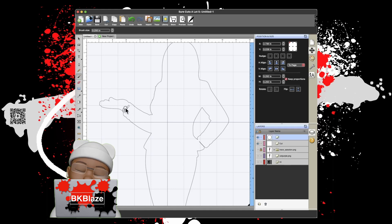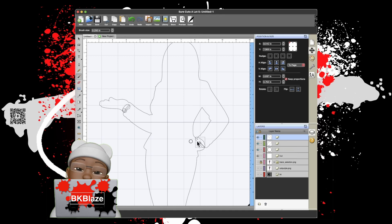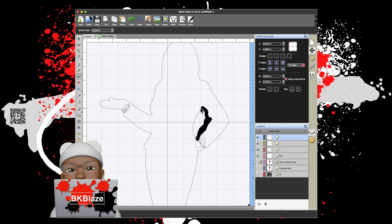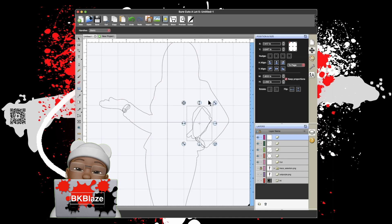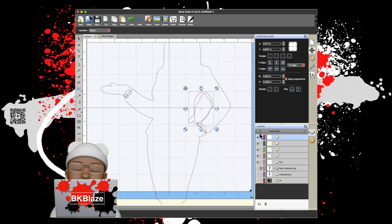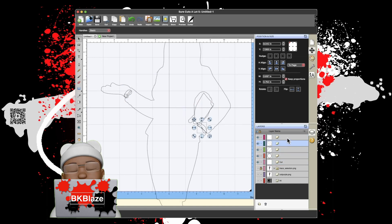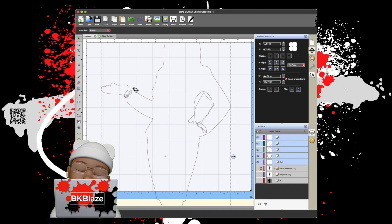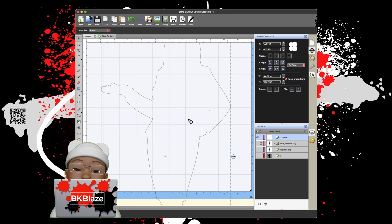I'm going to click on the Brush tool and leave a mark on this side, draw a line here, and fill in this arm — unless I wanted the arm to be there, I'm just covering it up. Then I'm going to go back to my Move tool and select all of those files. Hold Shift and click, then go Path > Union.